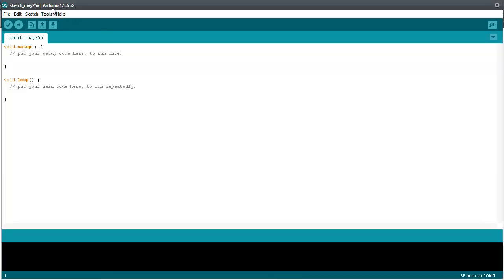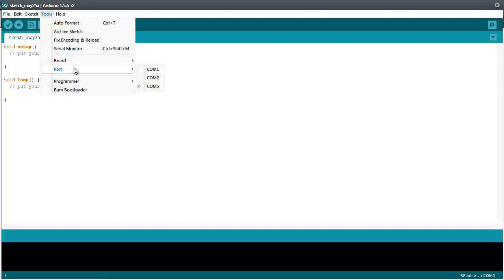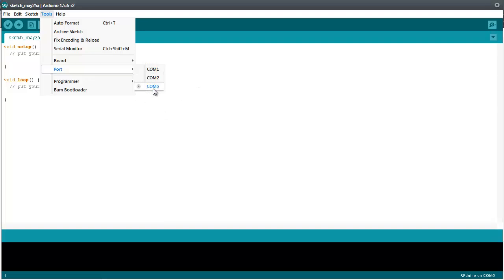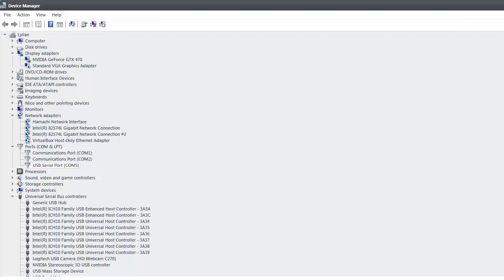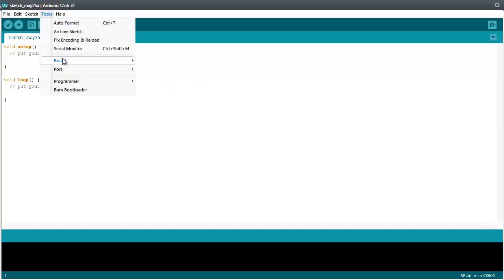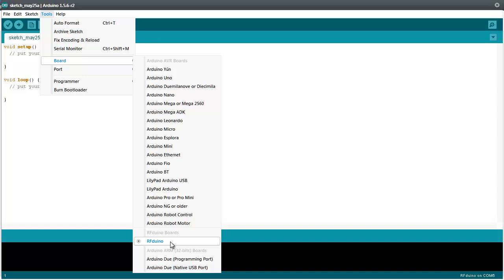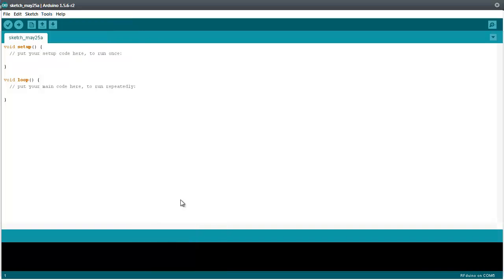Okay so just open up tools and you will see under port the different com ports. You may have only one port. I have three because I have also other devices using com ports. So you just select your com port. You remember from the installation in the device manager. Com port 5. You just select this one. And you head over to board. And now you will have the ability to choose Arduino because you pasted the folder into the Arduino program installation directory. So select Arduino.